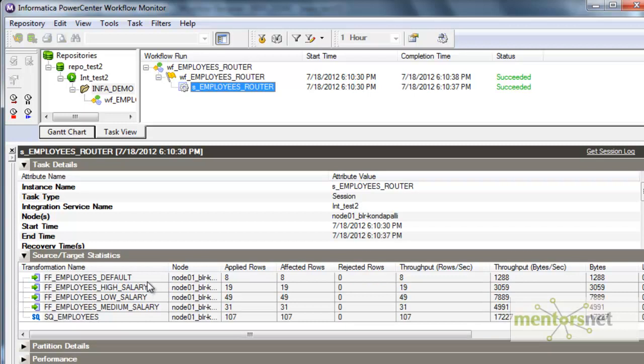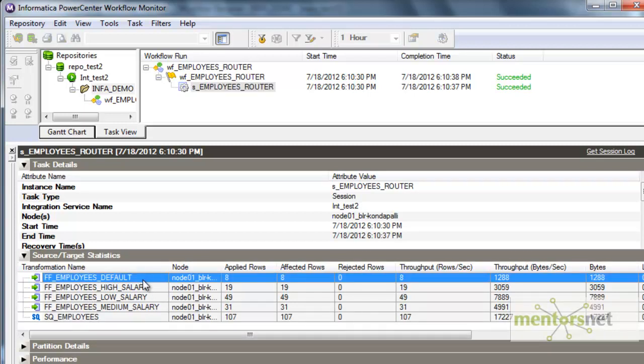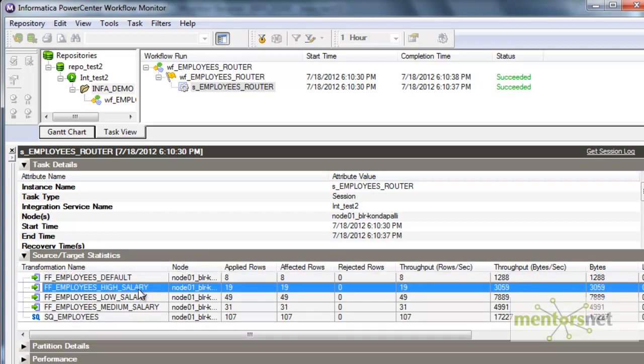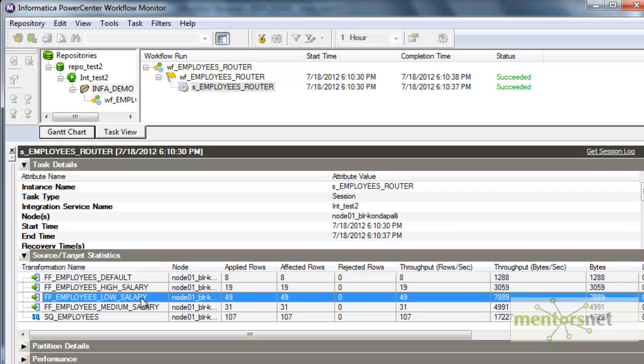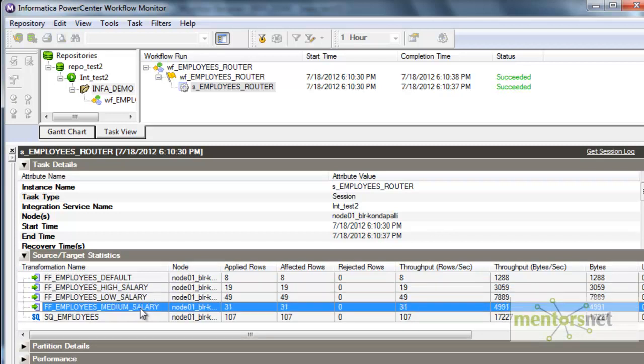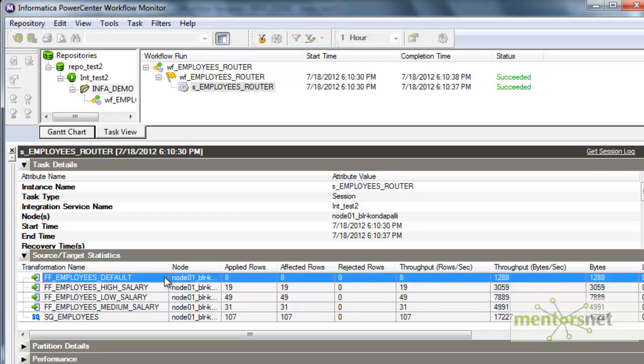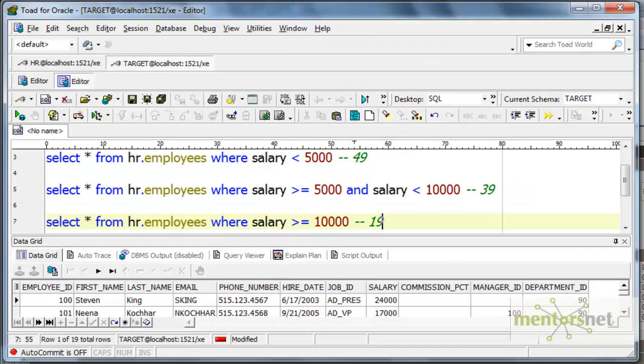We can see 8 records went into the default group, 19 with high salary. High salary we did not change. Earlier also it was greater than or equal to 10,000. Now also it is the same. Low salary also we did not change. We only touched the medium salary. We reduced from 10k to 9k the upper end of the medium salary. So, the remaining 8 records went into the default group.